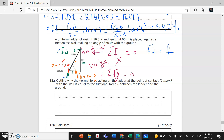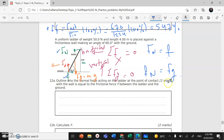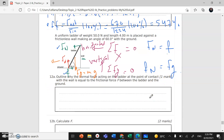And in the y-direction, the vertical direction, the normal force from the ground equals Fg, or the weight of the ladder. So we have explained part A of the question based on Newton's first law.